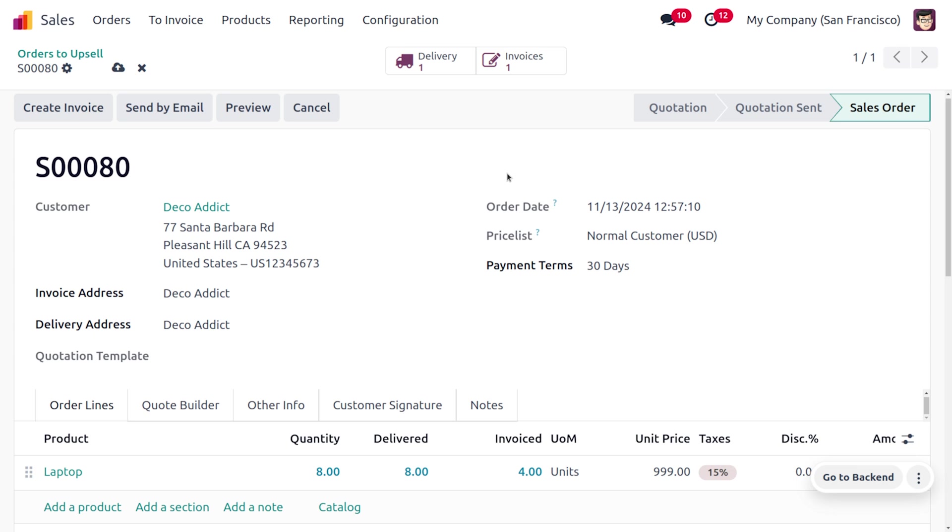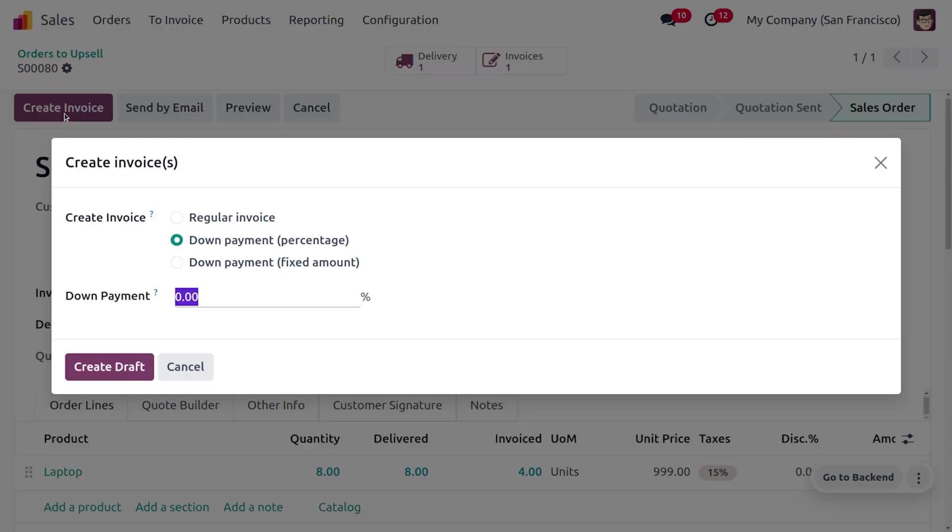As you update quantity here, you can see that a create invoice button will be triggered. Now let me choose that and we can easily create the invoice from here.